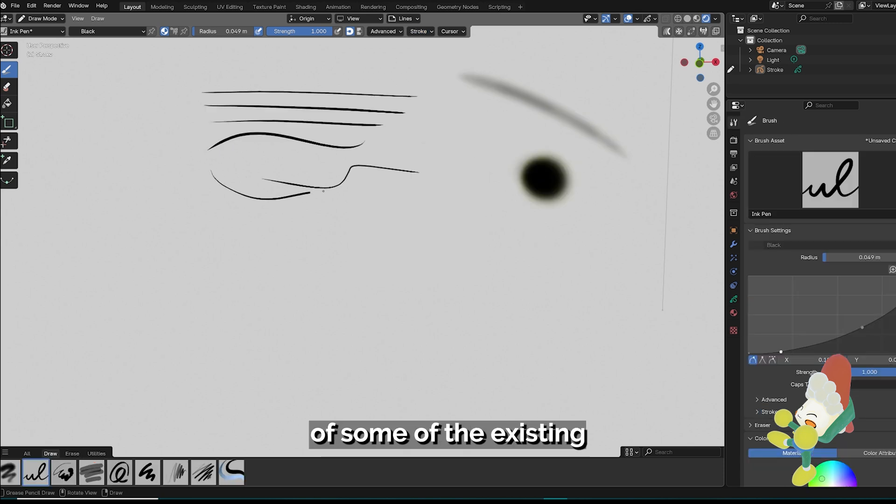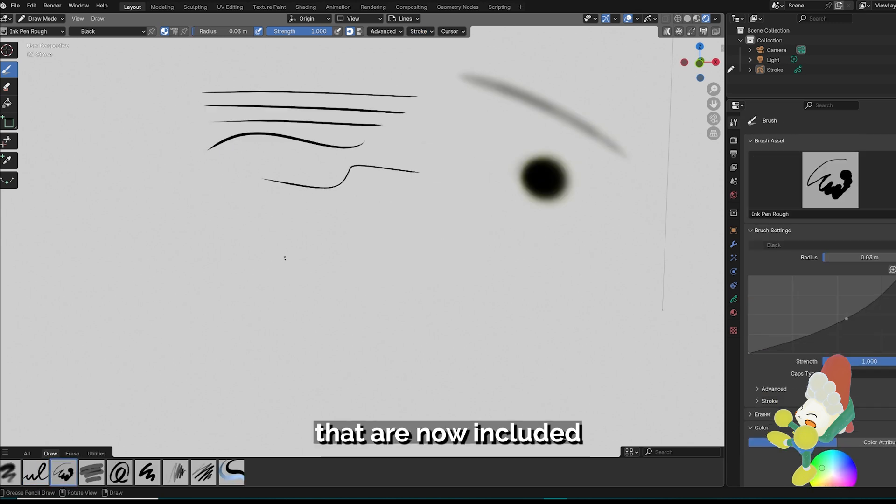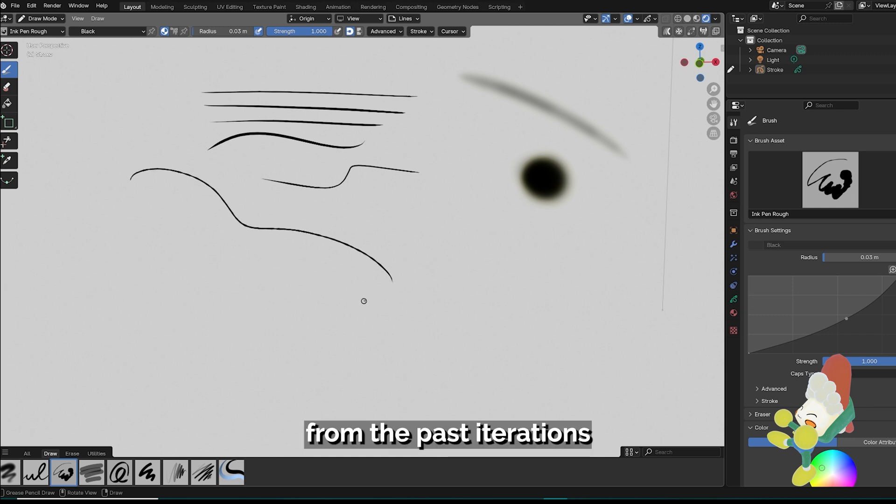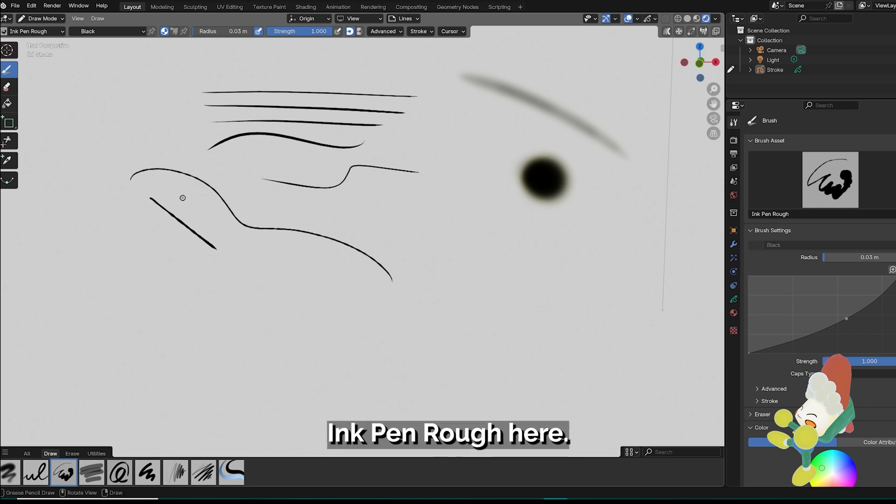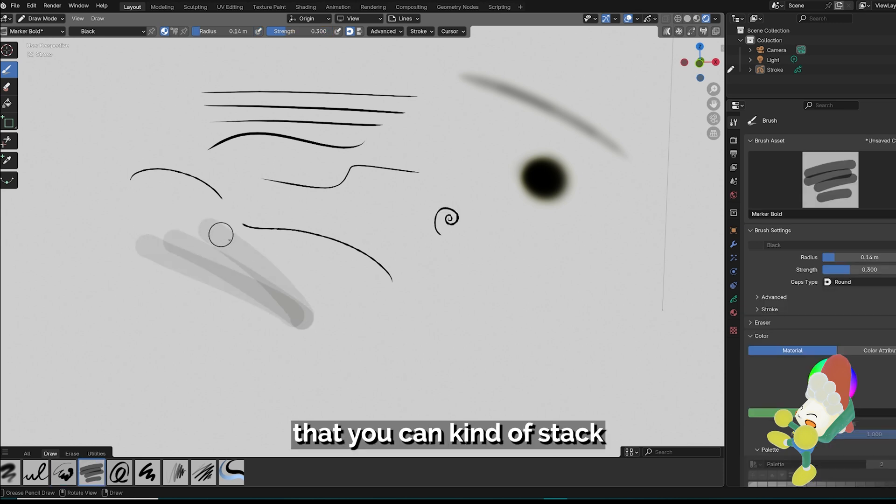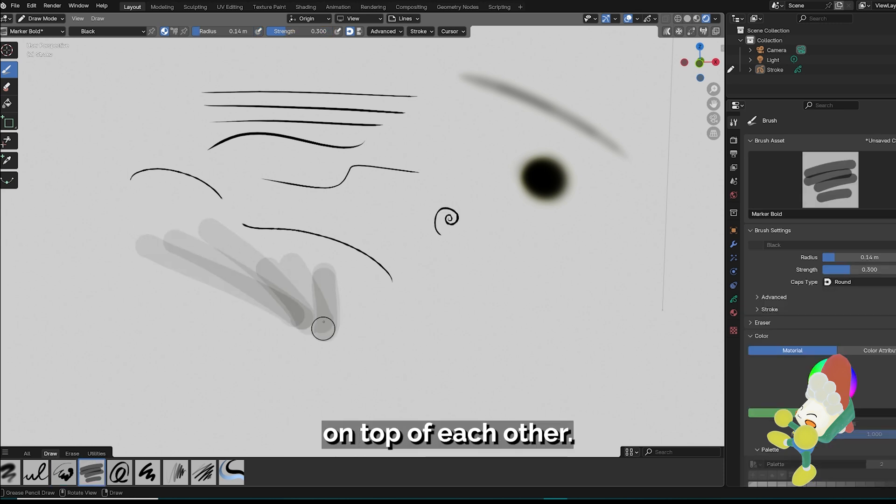Here's a quick demo of some of the existing default brushes that are now included with Blender 4.3. A lot of these are classics from the past iterations of Blender like this ink pen rough here. We've got marker bold here which is a transparent marker that you can stack the opacity on top of each other.